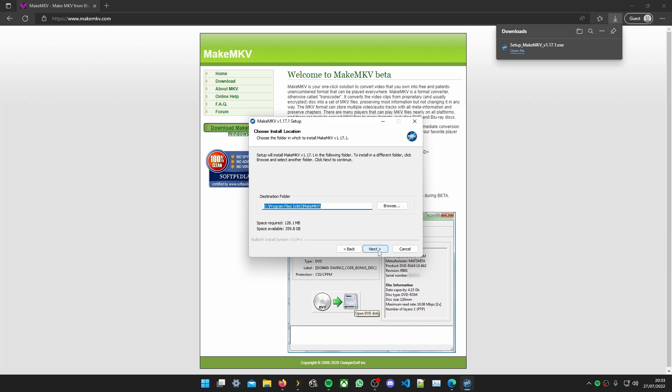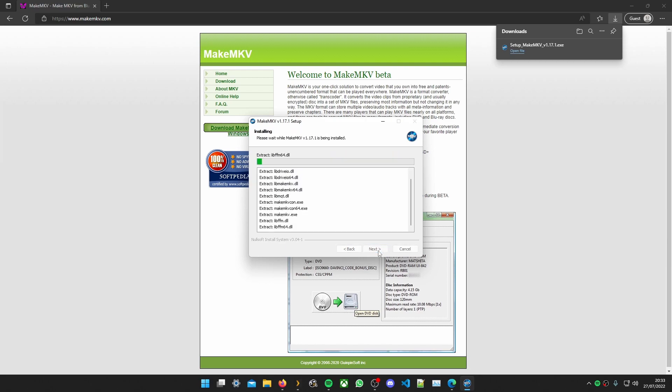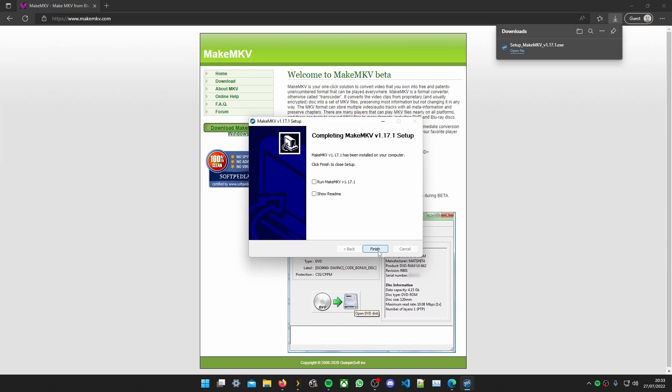Yep, next, install, okay. We'll run it from here.